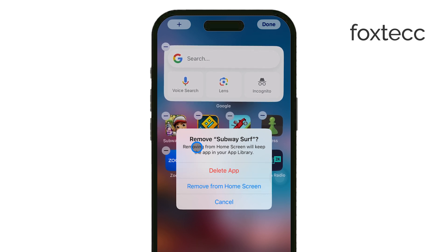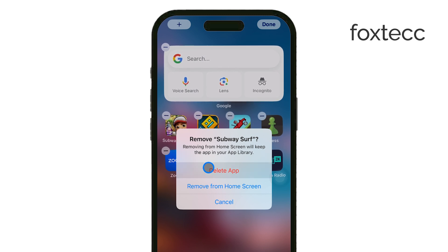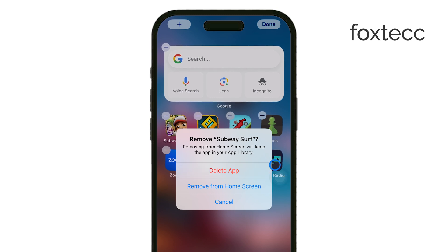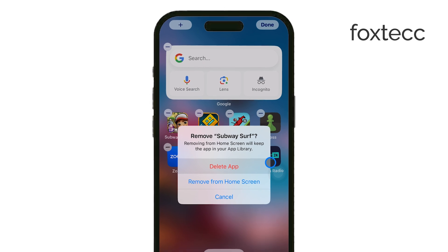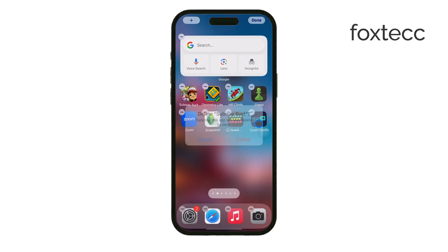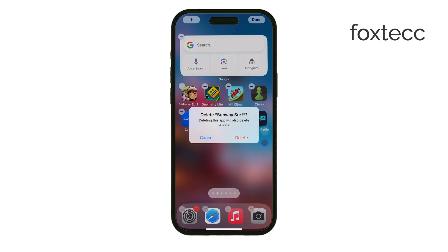Now, when you tap the X or choose Remove App, your iPhone will ask you to confirm that you really want to delete it. This is just a precaution to make sure you don't accidentally remove an app you didn't intend to. Confirm by tapping Delete App. At this point, the app is fully removed from your device.